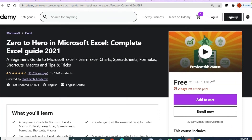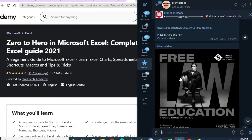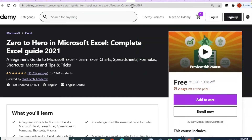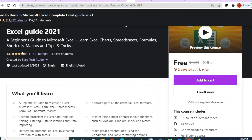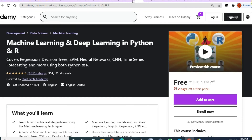Another course you are going to get for free is 'Zero to Hero in Microsoft Excel.' I have also provided many courses on the Mentor Idea channel. Two days to enroll, 11,000 students have already enrolled and given it a 4.5 rating, with 6.5 hours of video content from Star Tech Academy — this is going to be a great course.